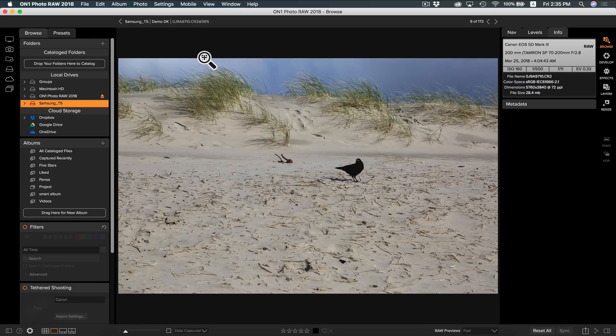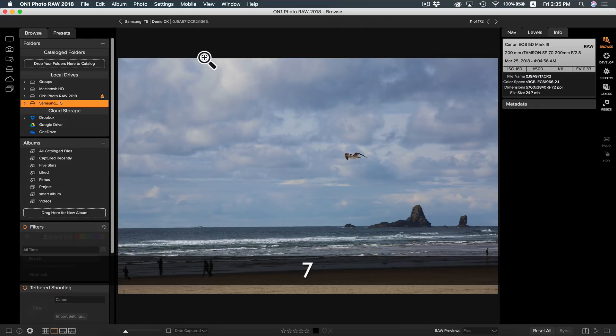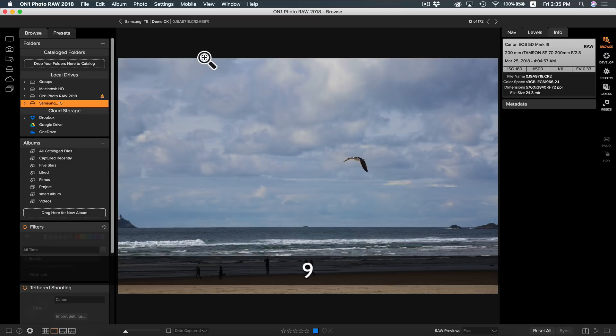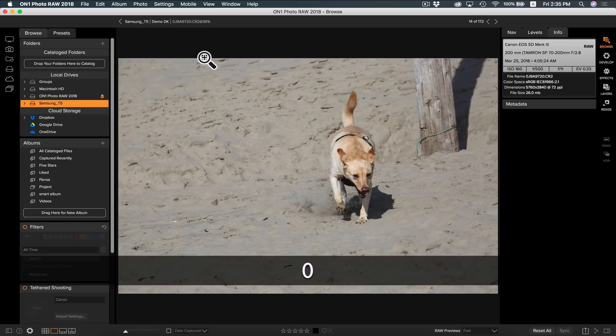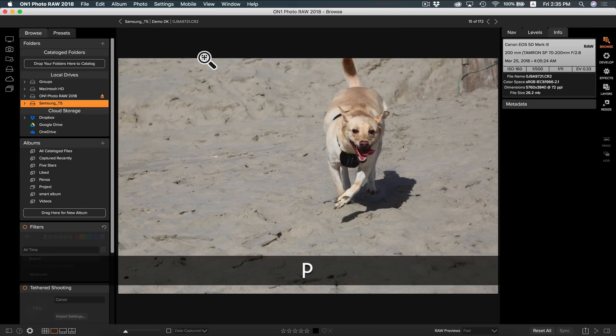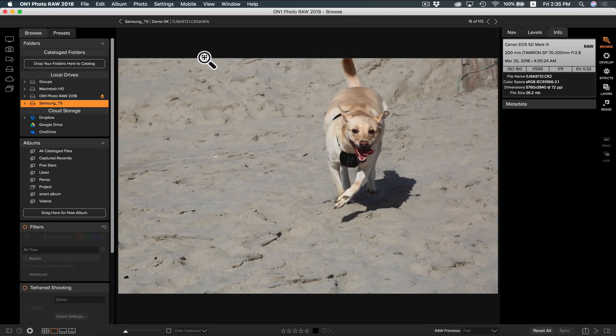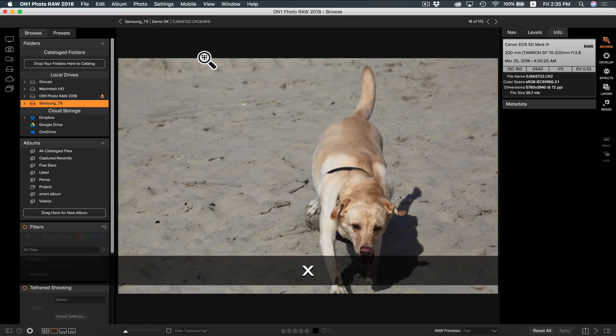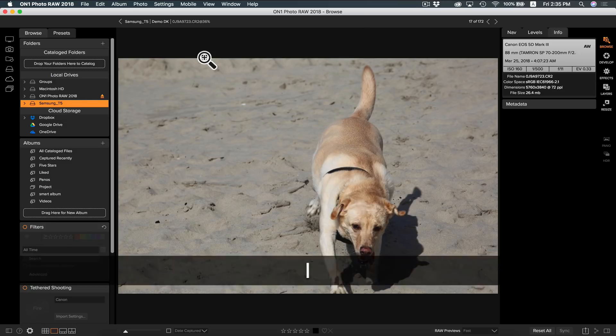As you can see by hitting the 1 and 5 keys I'm auto-advancing to the next one to rate. You can also use 6, 7, 8, 9, and 0 to rate them different colors and use P to heart your photo or X to dislike your photo.